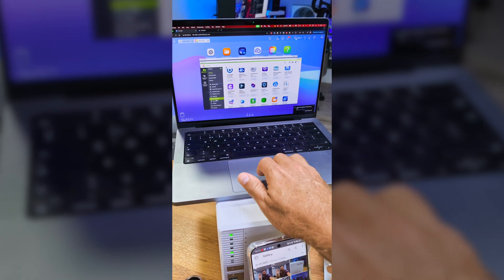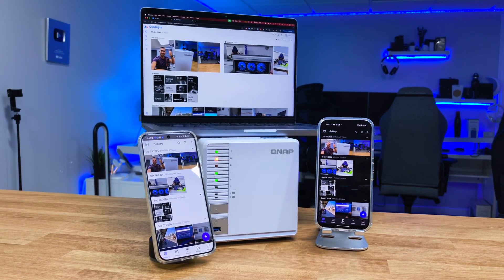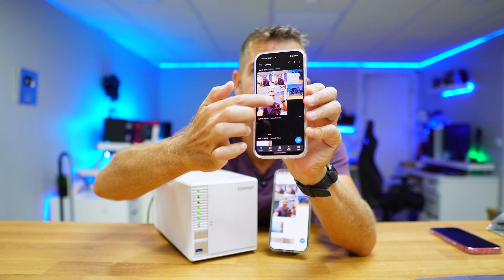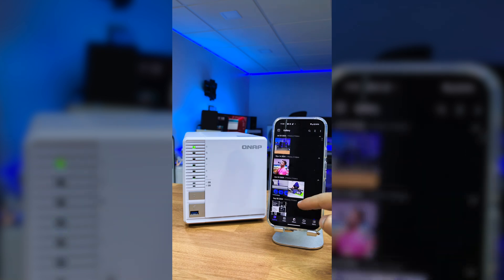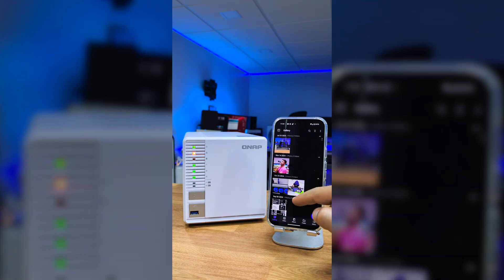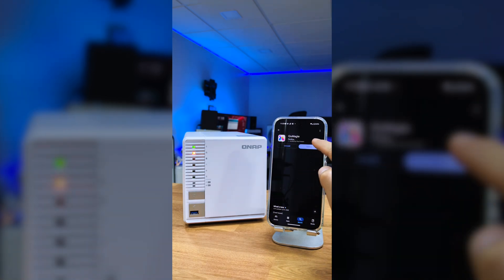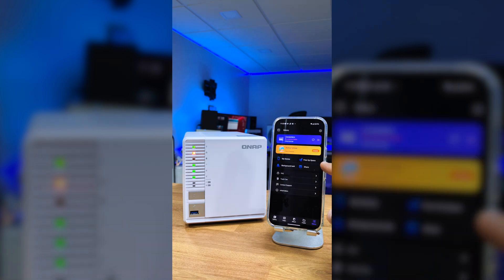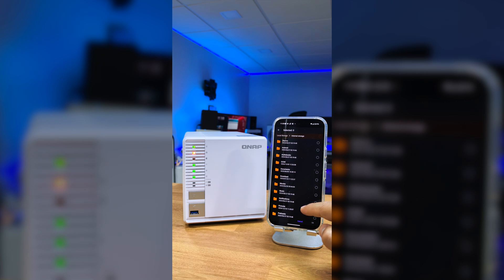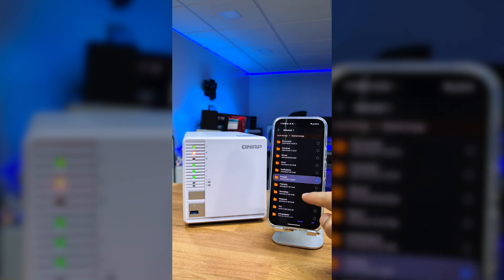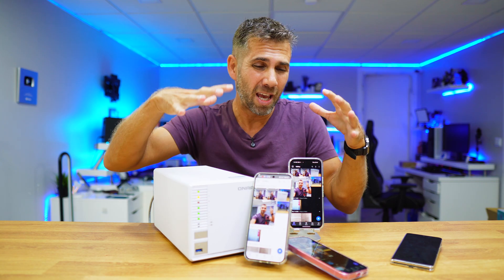There are a bunch of applications we can install on a QNAP NAS. Today we will install Qmagic, which is an app for organizing and backing up photos. After installing it on the NAS, we just need to install the app on our phone — whether Android or iOS — and then select if we want automatic backups and which folder we want to save the photos in.